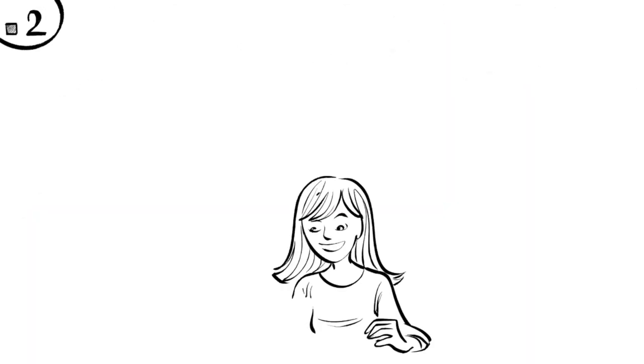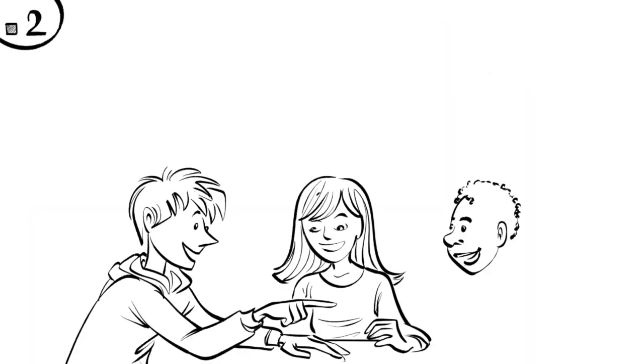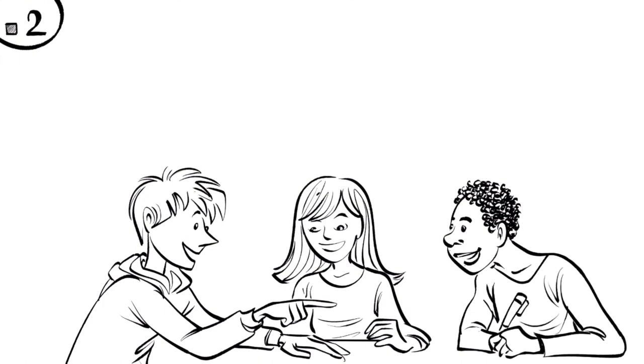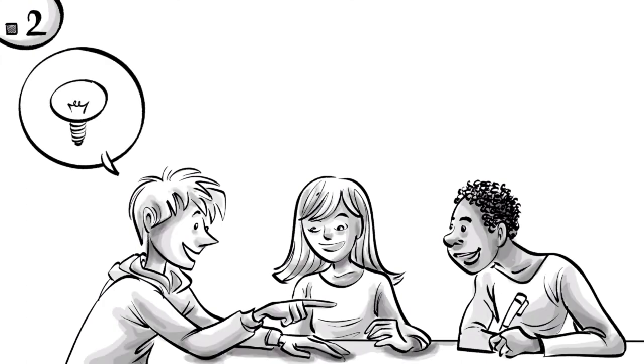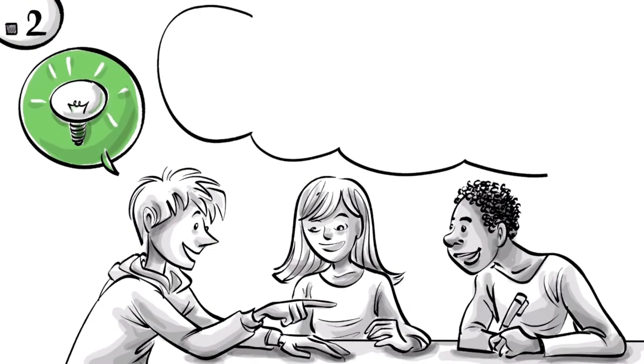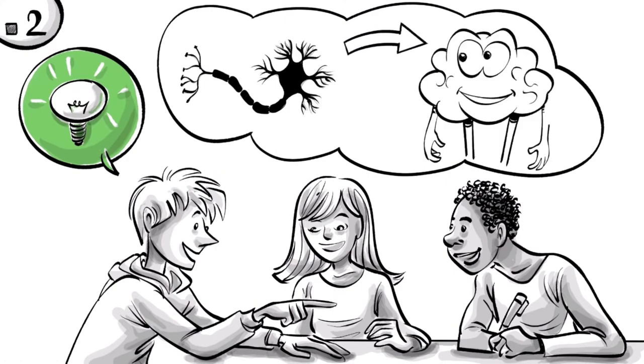Second, by solving problems alone and in groups, they dive deeply into the material. Explaining to a peer engages novel mental processes. As a result, they construct new synaptic pathways inside their brains.